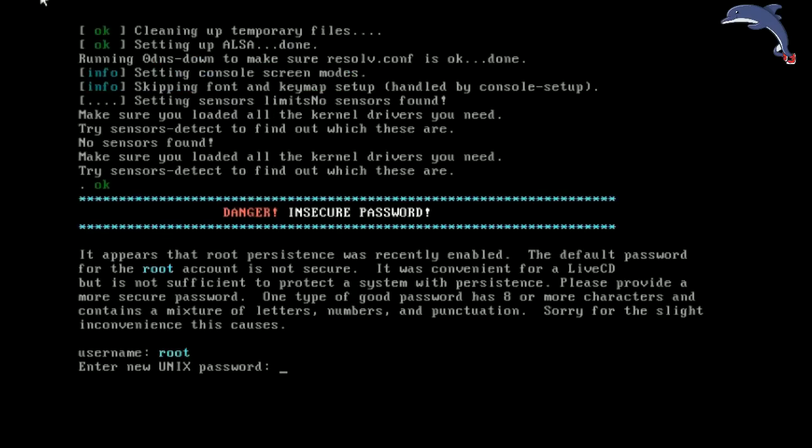Okay, danger, insecure password. Once you enable persistence, it gives you the option to change the root account and demo account passwords from their defaults to something personal for you. Mostly because now you are able to install applications, you probably want to keep people out of your stuff.